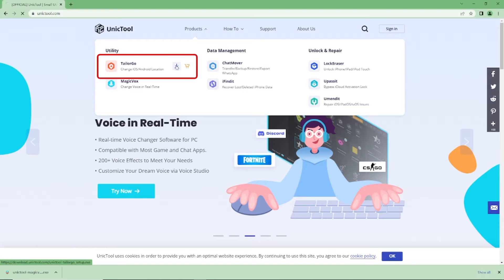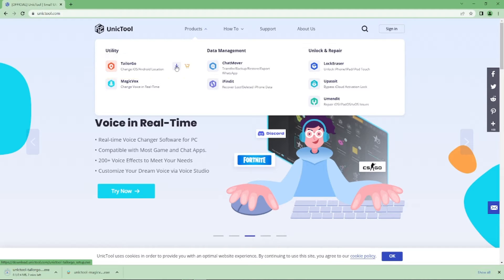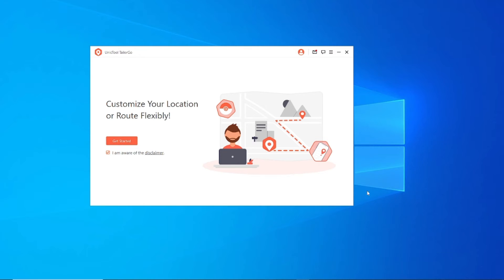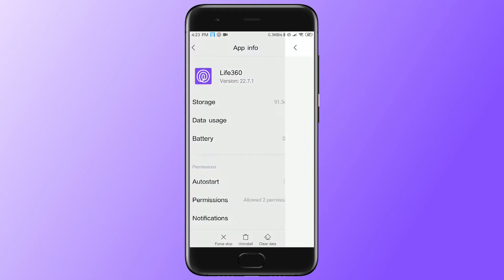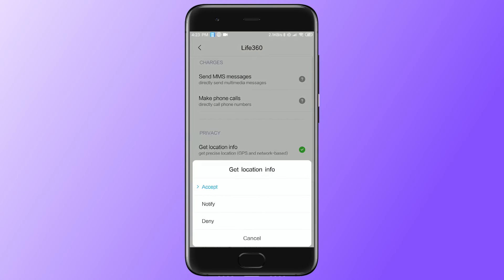Step 1: Download Tailor Go from the official UnicTool website. You can find the free download link in the description. Step 2: Launch the software and get started. Remember to select the location to be always on.